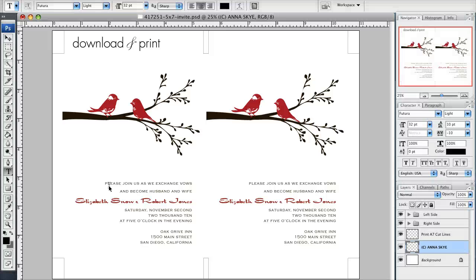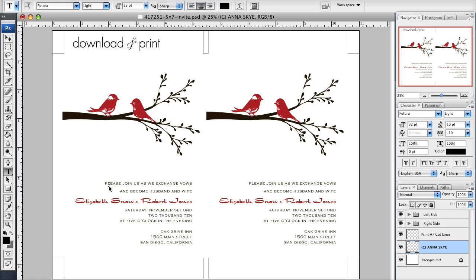Hi everyone, this is Anna Skye and I'm so excited today because I get to share with you a new type of template they're going to be offering here on download and print.